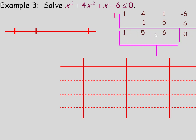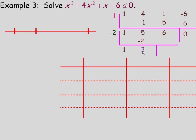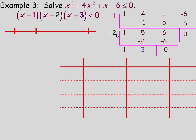The remaining quadratic is x squared plus 5x plus 6. I'll do another synthetic division rather than factor directly. Negative 2 works: bring the 1 down; 1 times negative 2 is negative 2; 5 plus negative 2 is 3; 3 times negative 2 is negative 6; 6 plus negative 6 is 0. So the remainder is 0, meaning x minus 1 is a factor and x plus 2 is a factor.